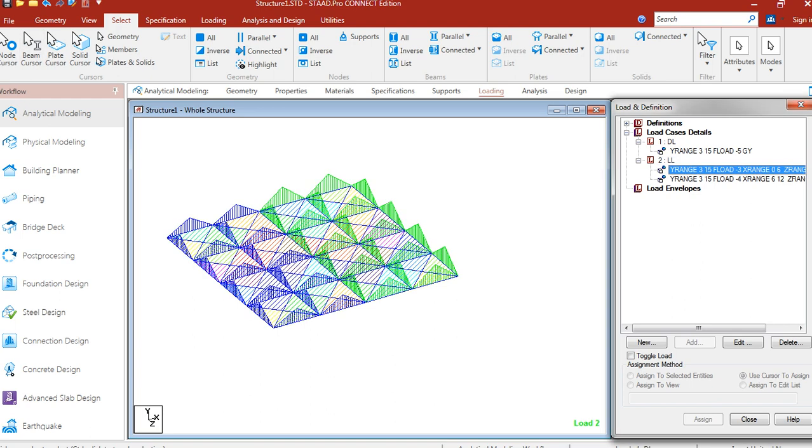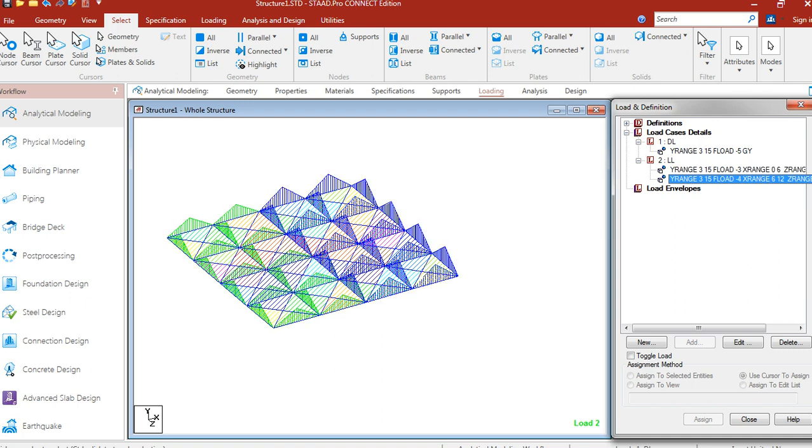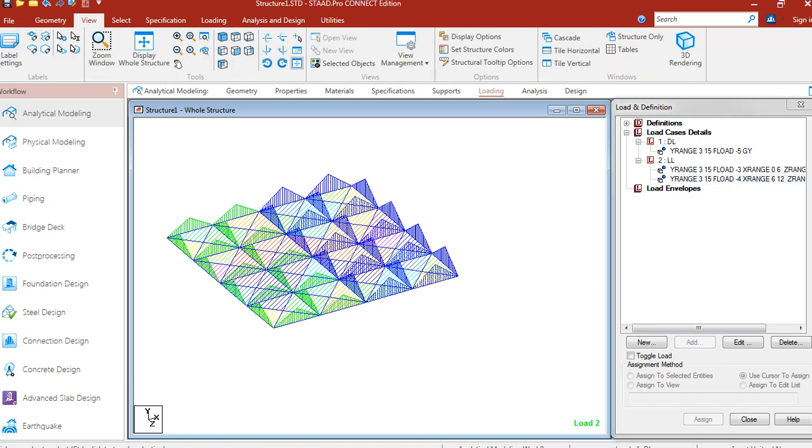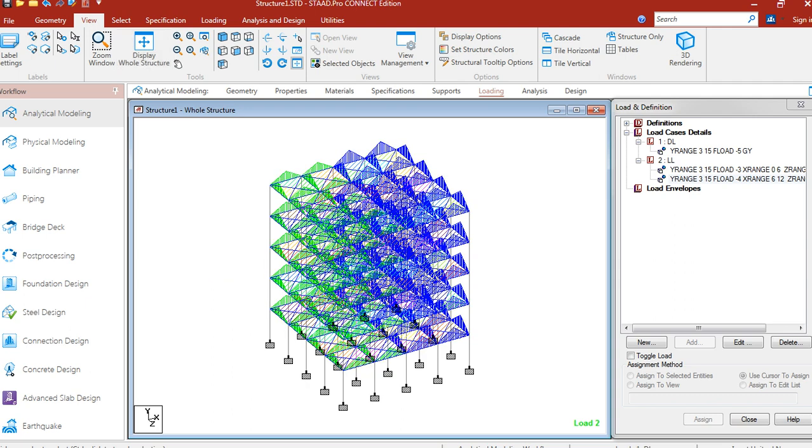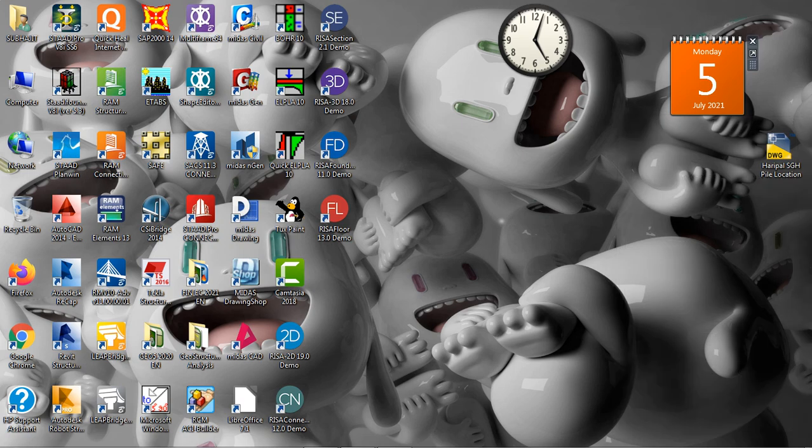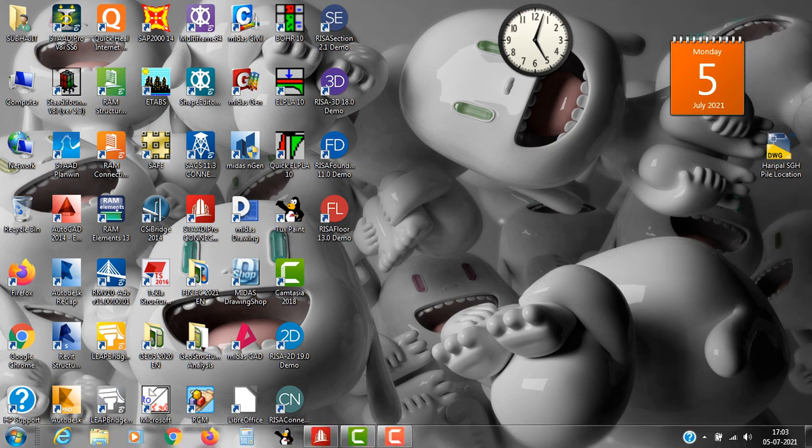So see the load has been assigned. Here is minus 3 kN per meter square load. And here is minus 4 kN per meter square load. We will display whole structure. We will find that 2 live loads has been assigned to this structure. So this is the end of our lecture. Thank you.